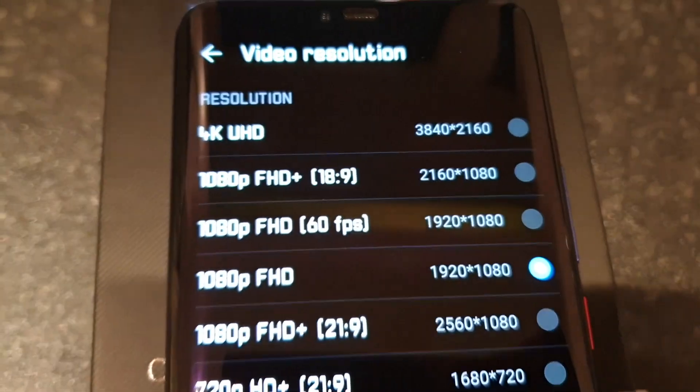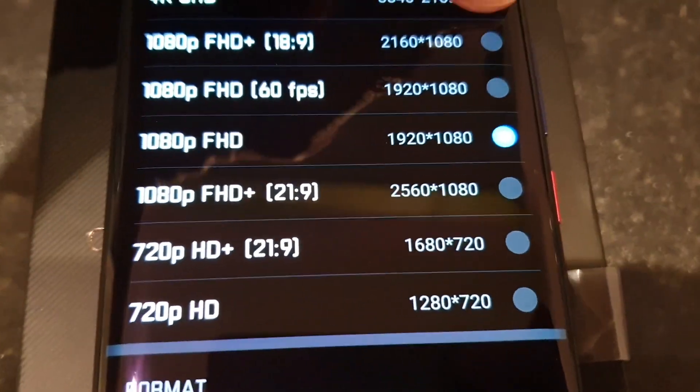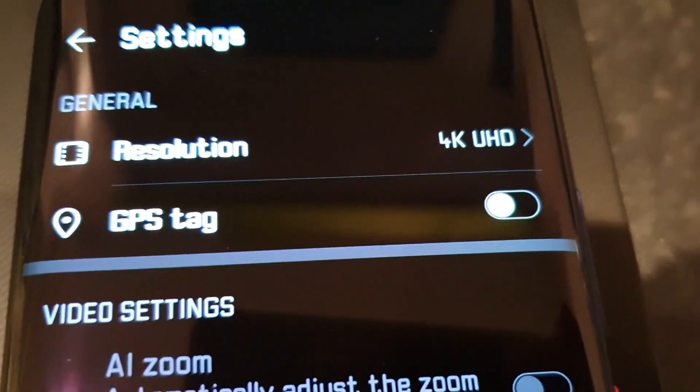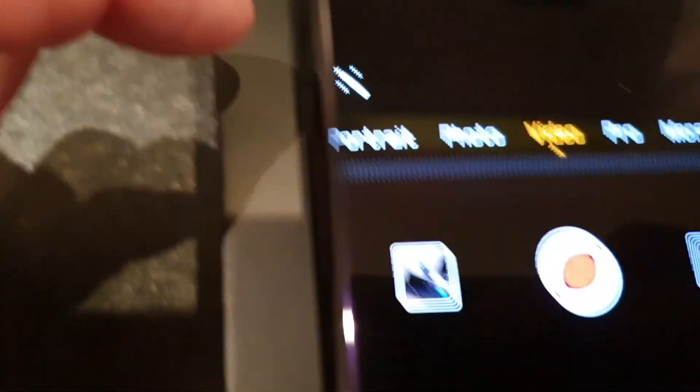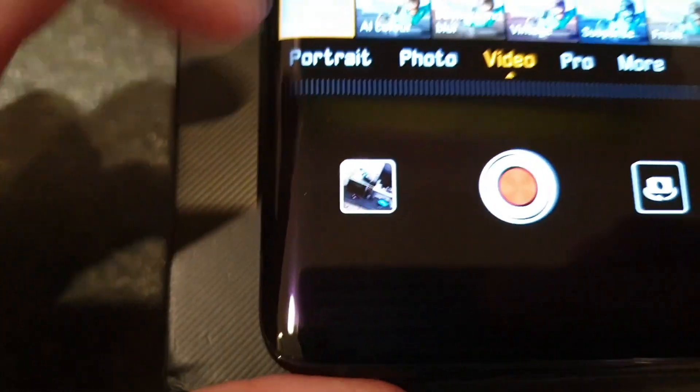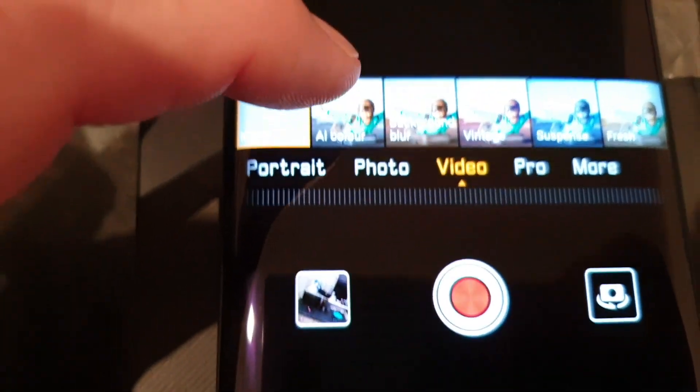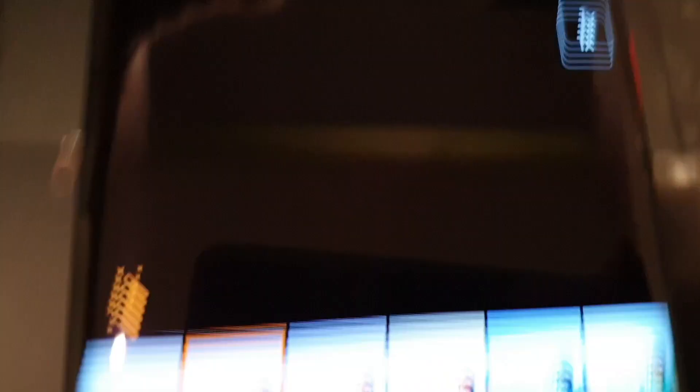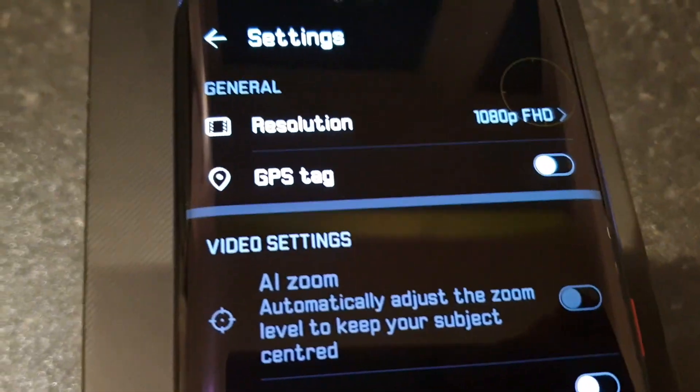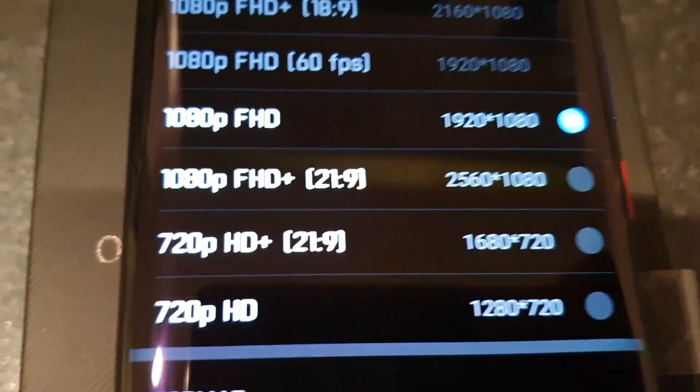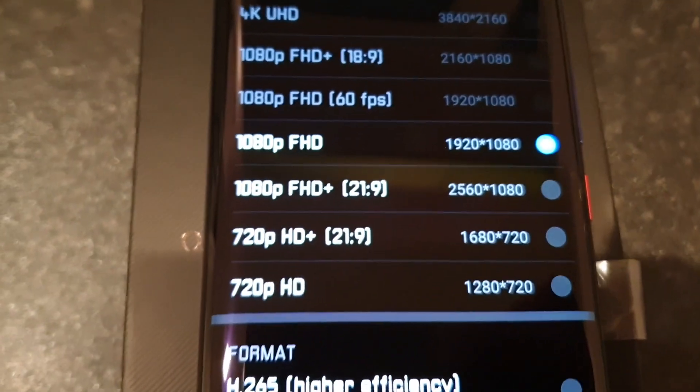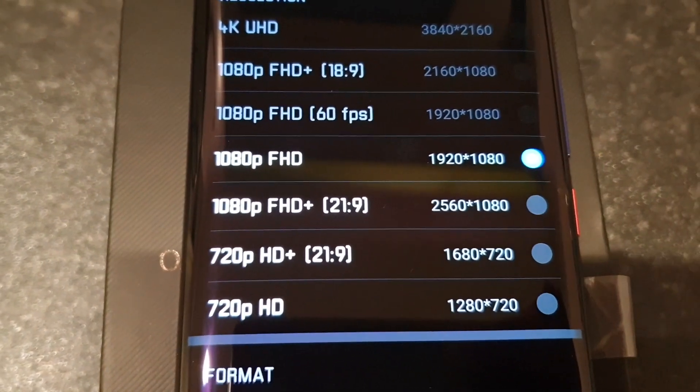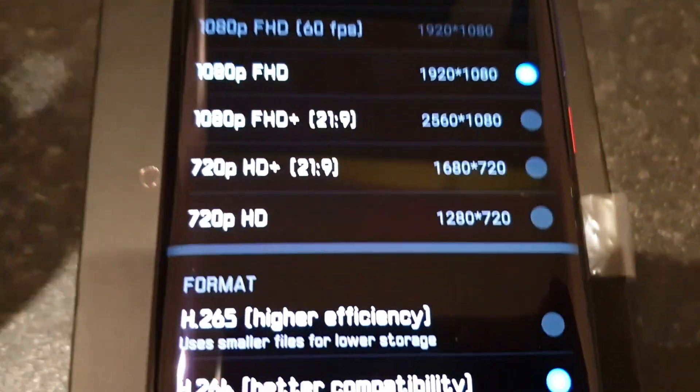Then select the resolution and up it to whatever it was beforehand. As you can see, that's at 4K at the moment. If I go into the video effects and then select AI color, go back to the resolution settings, it's now put it at 1080p 30 frames per second and you cannot select anything higher than that.